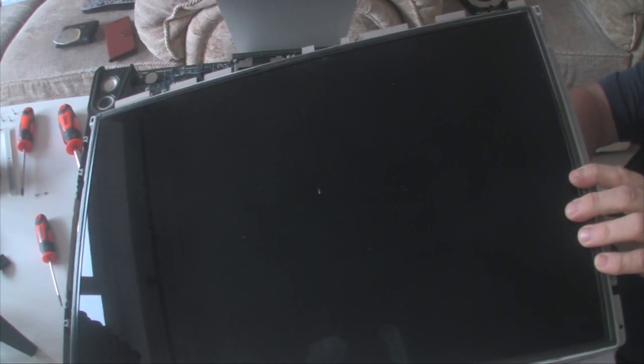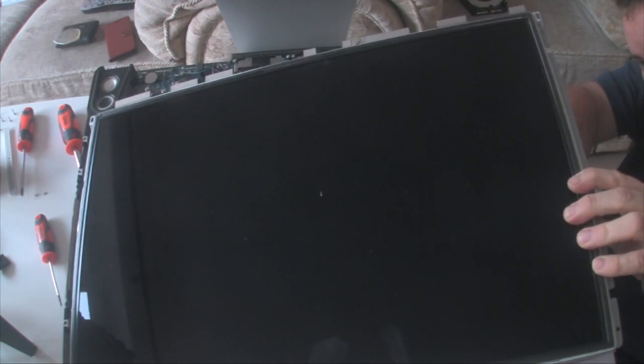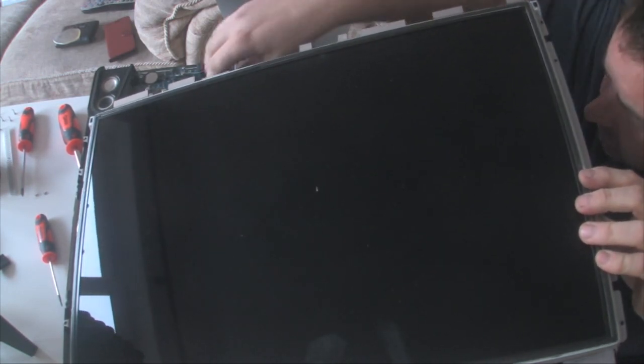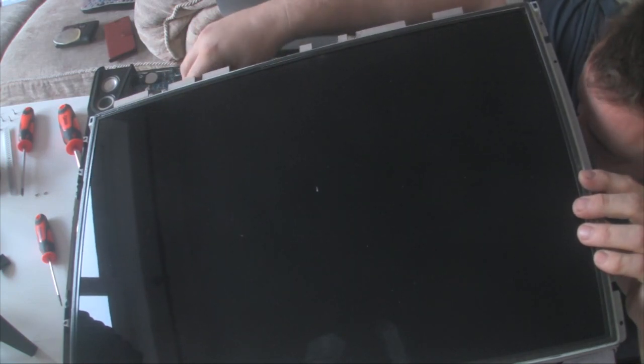But the old Mac is very much like a PC. If you remove the hard drive, well that's it, nothing happens.